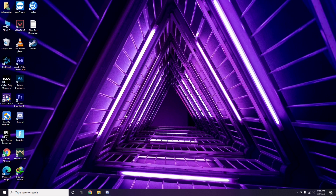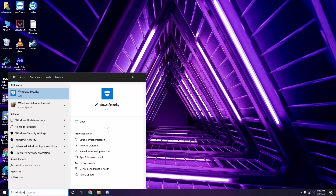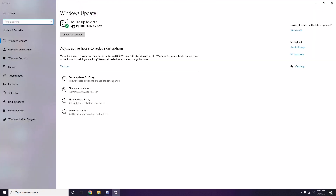Once you're done with all these steps, restart your PC and try playing the game. If that doesn't work, make sure your Windows is up to date. Go to Windows Update Settings and install any available updates.